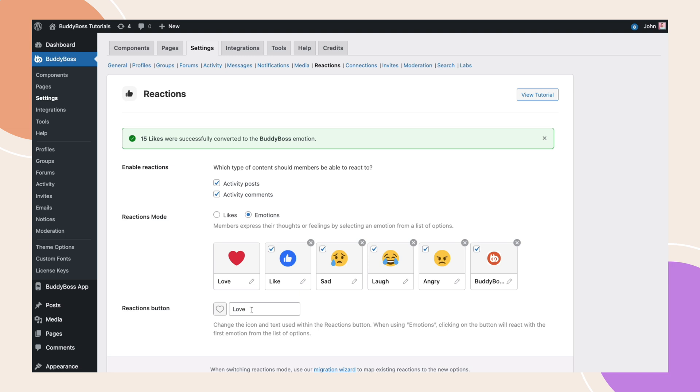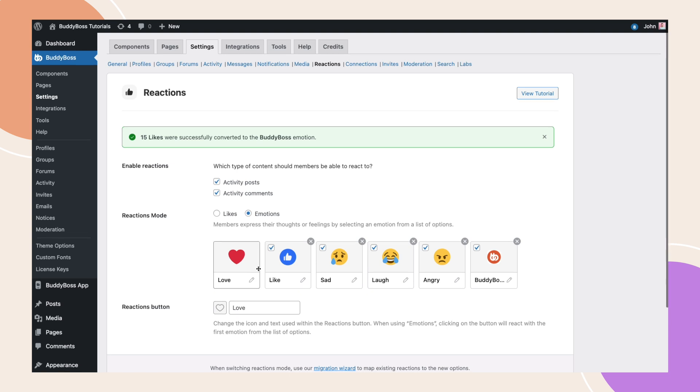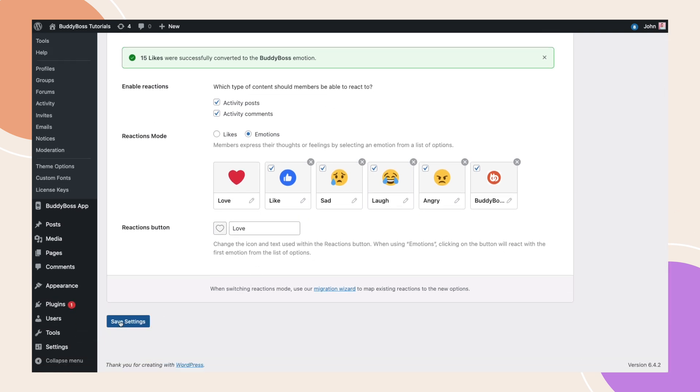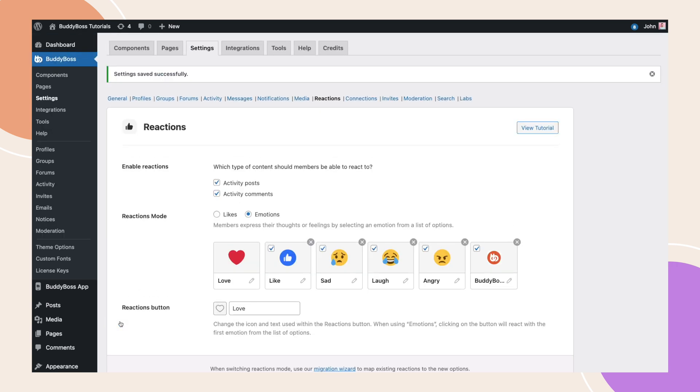Now, before a reaction is selected, your new reaction button will be shown by default. But once a user clicks this, it will then switch to the first emotion in your reactions list above. Let's click save settings and switch to the front end so I can demonstrate how this new reaction feature looks to your users.